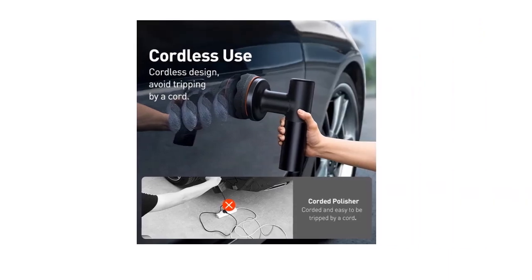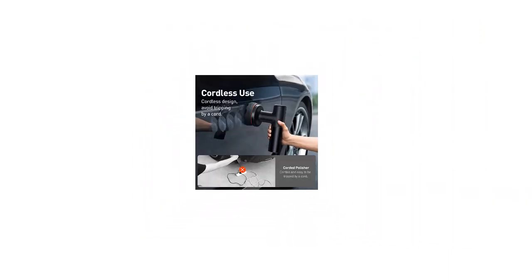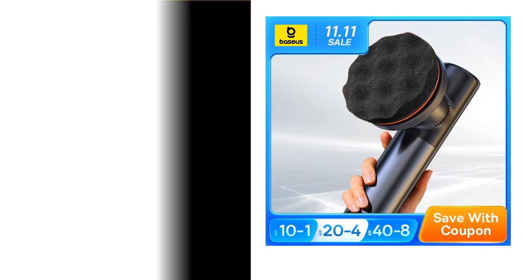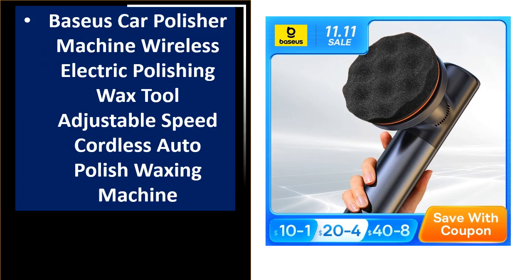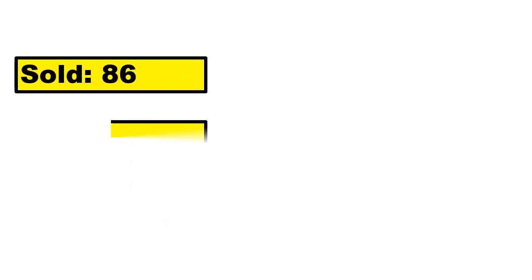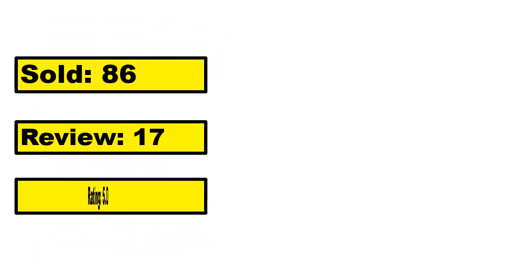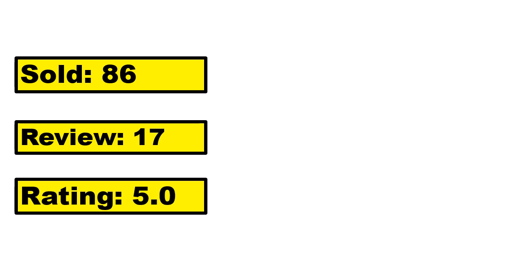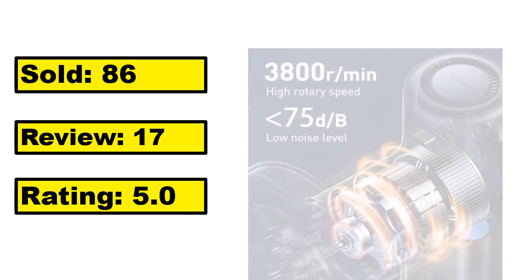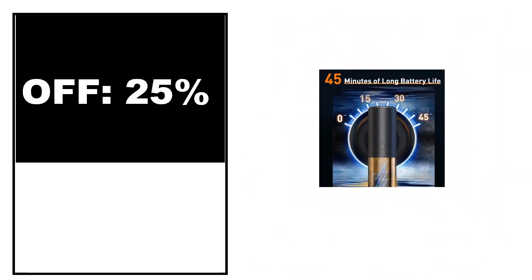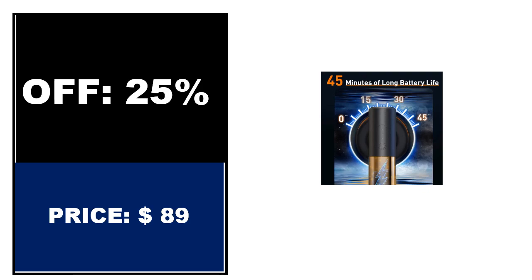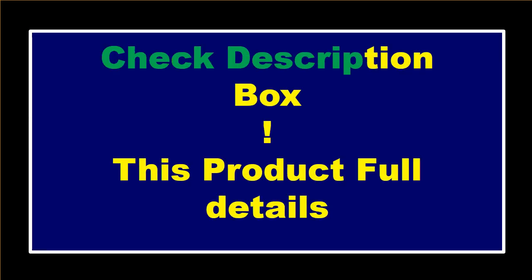At number 1. Sold, review rating, off price. If you want to buy this product, please check the description box.